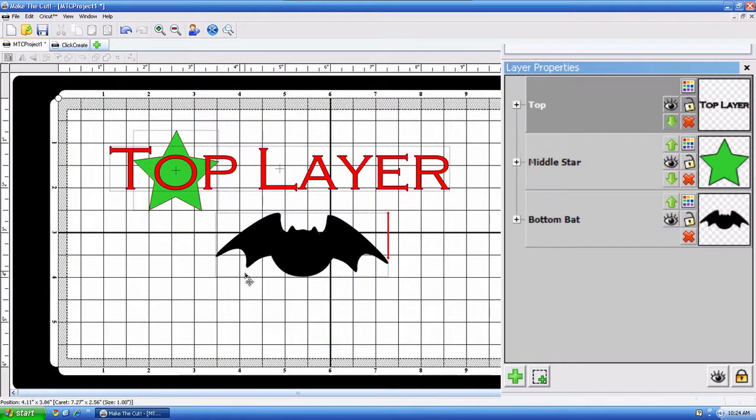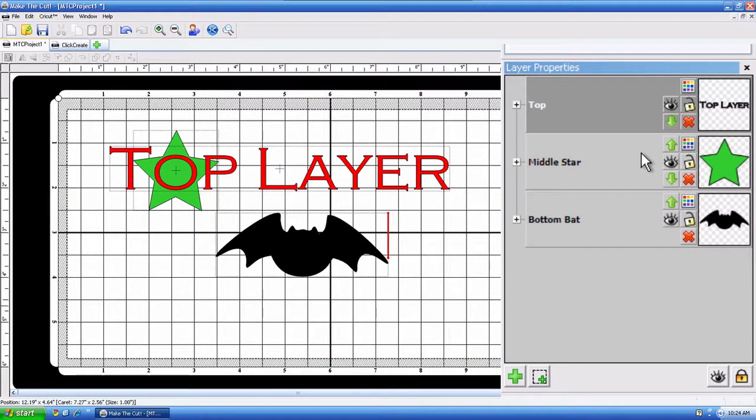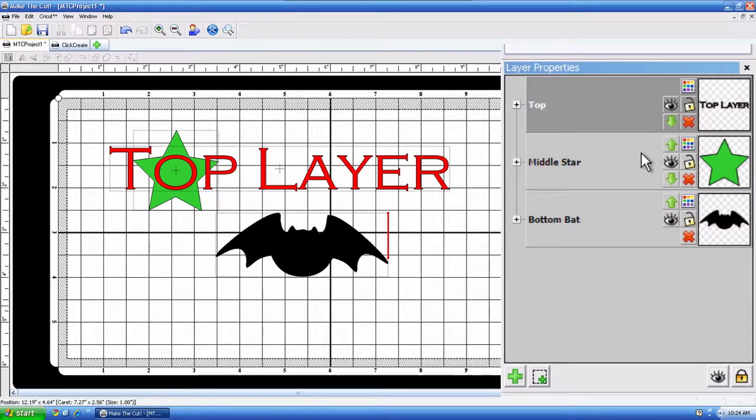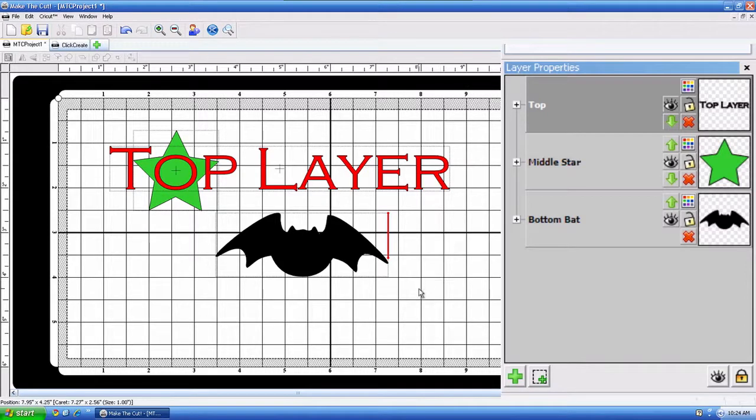I have a project over here. Now, to understand Layers real quick, all you need to know is Layers will help you stay organized, group all the same colors. It's just a great little tool that they added in this software to help you stay organized.